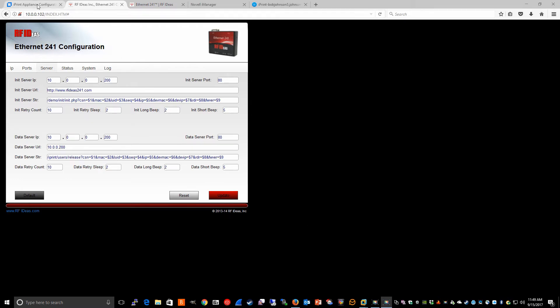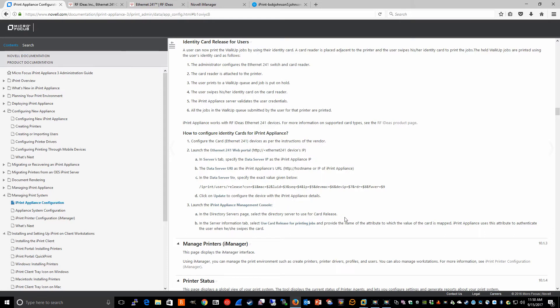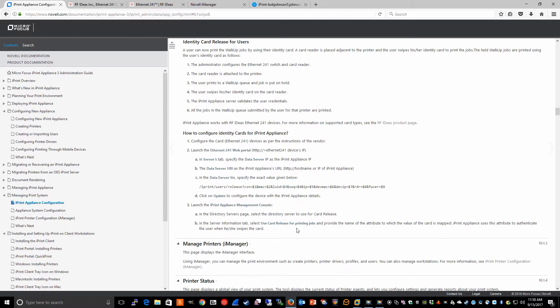Referring back to the documentation, the next step is to configure the iPrint appliance through the management console. In the directory servers page, we're going to select the directory server to use for card release. In the server information tab, we specify the option to use card release for printing jobs and provide the name of the attribute to which the value of the card is mapped.